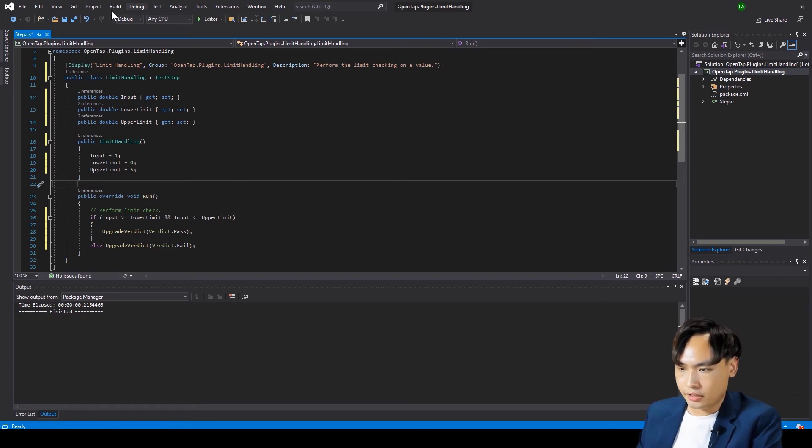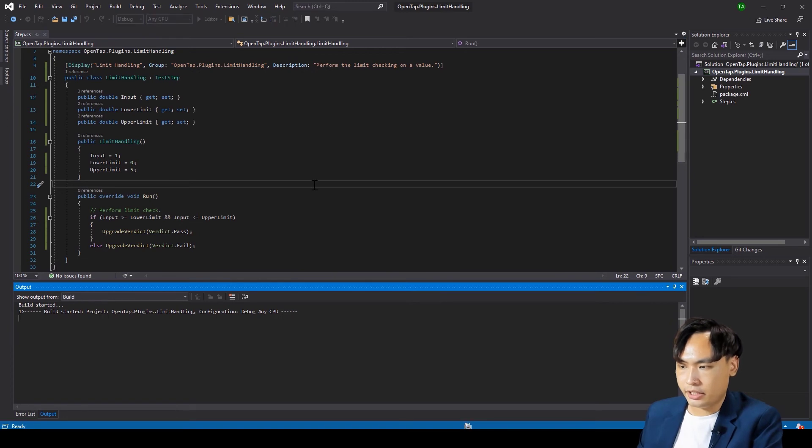Lastly, we build the code and click on the editor button to see the outcome.